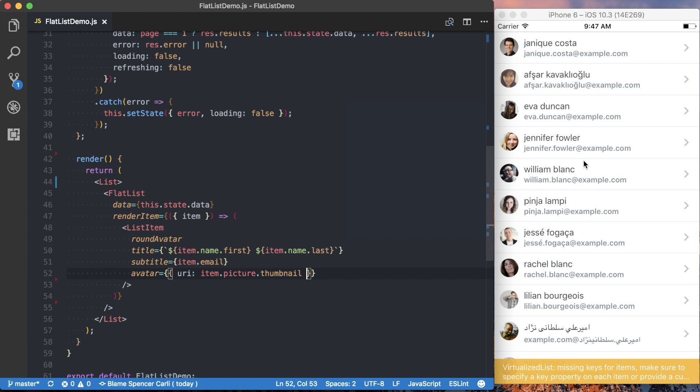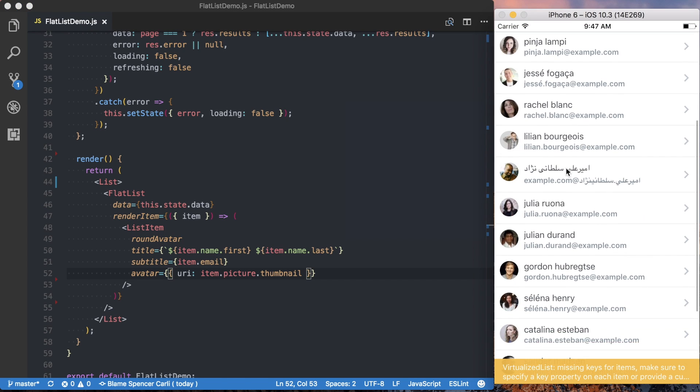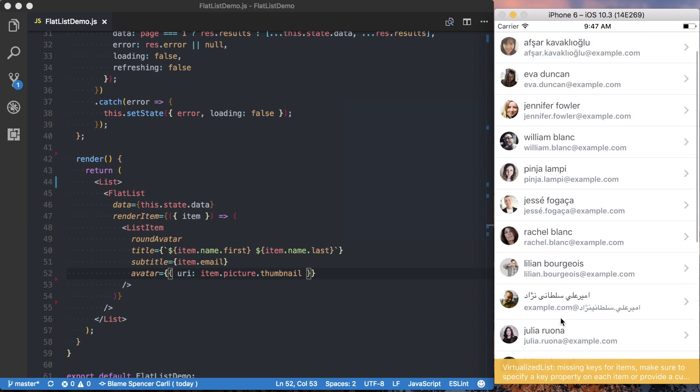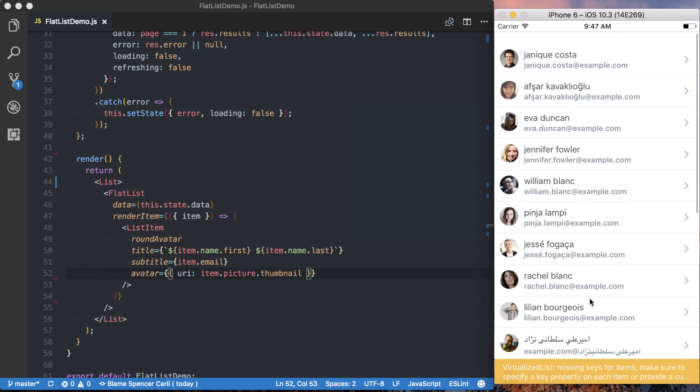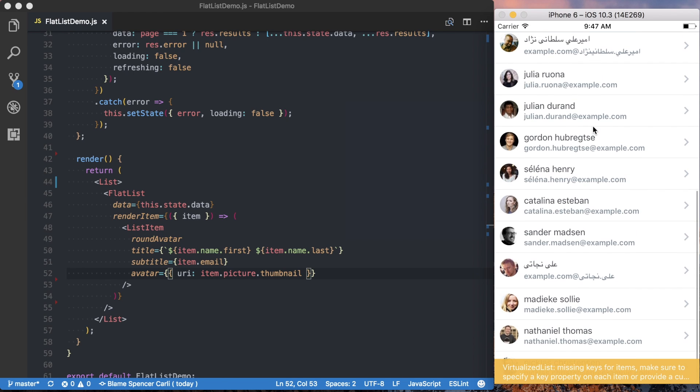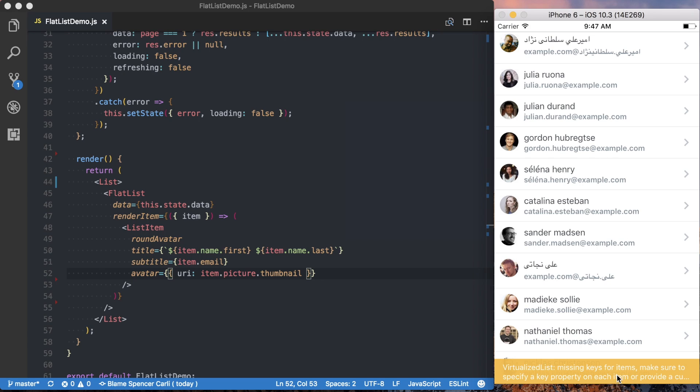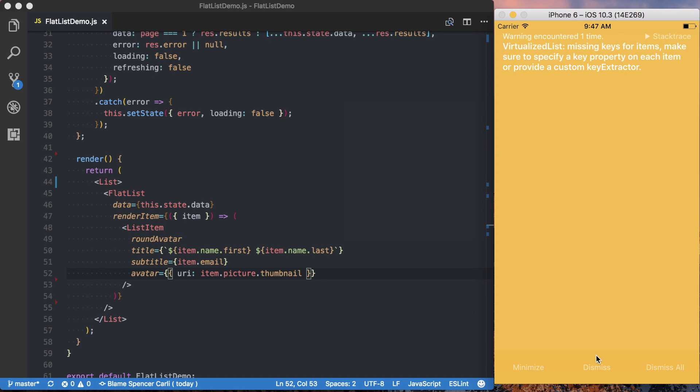So if we save this, we can see that we've generated the scrolling list of data. It's very simple. We're able to scroll through it. We're rendering all of that data we get back from us. But you can see down here we're getting an error.